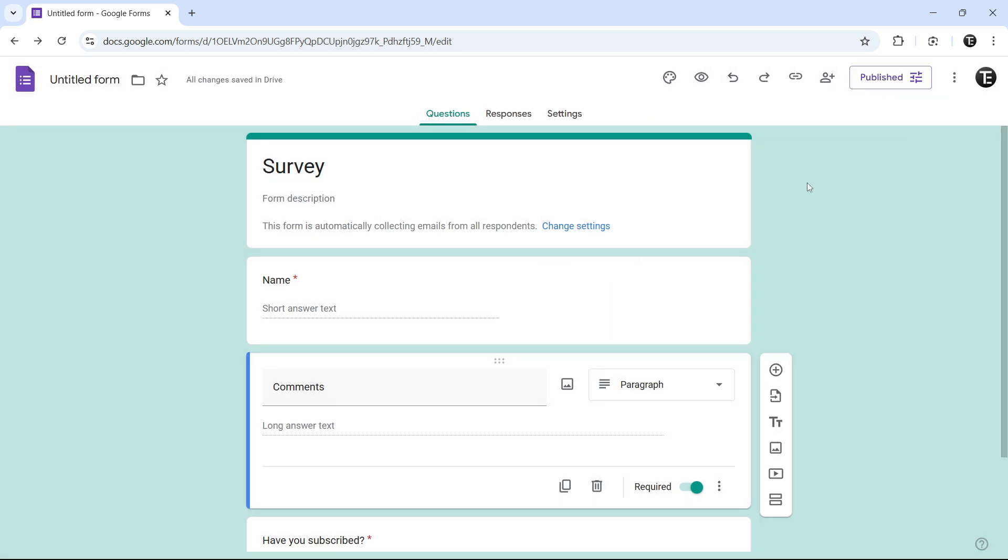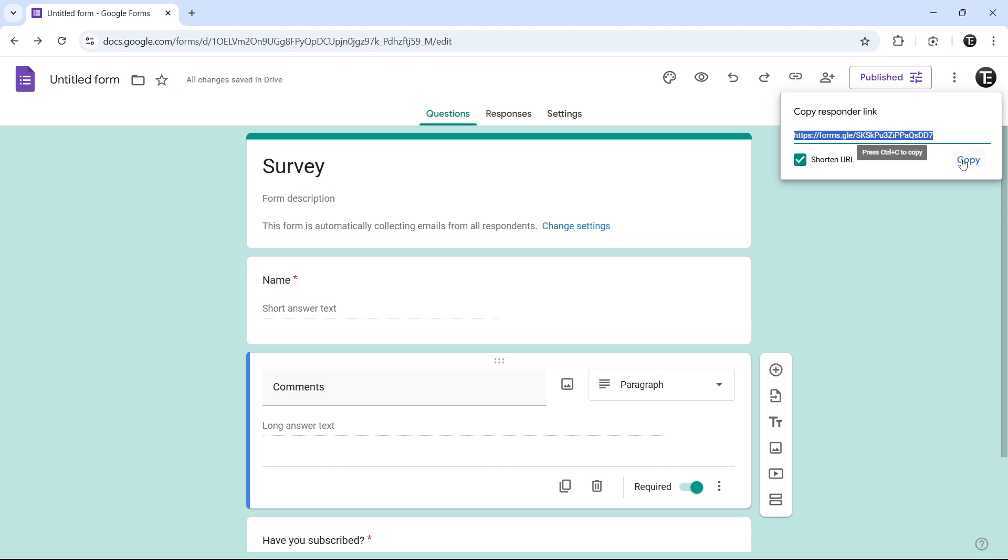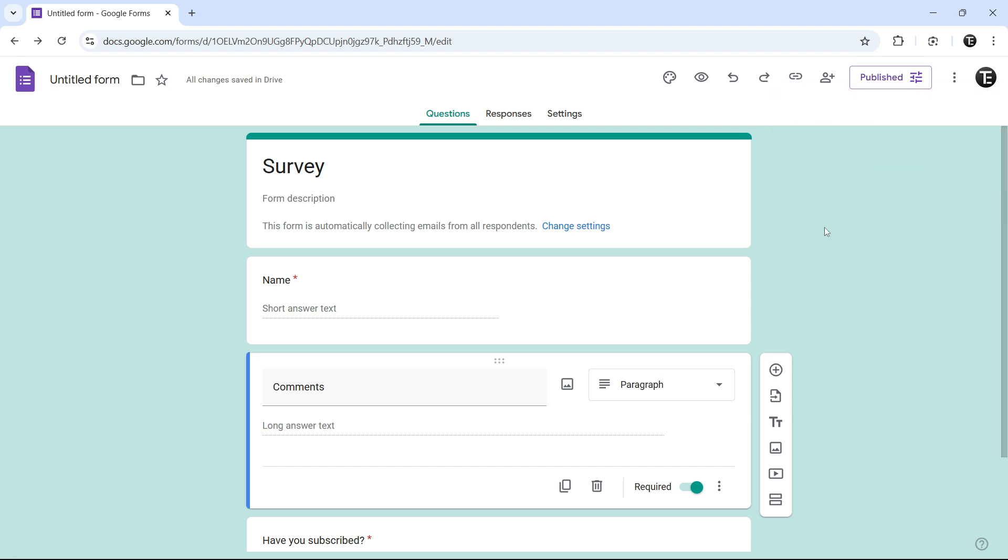And now it's published. And if you want the link to share with others, you can just click on this button over here. And that's copy responder link. And then click on copy. And now you can share this with others, and they can fill the form with this link.